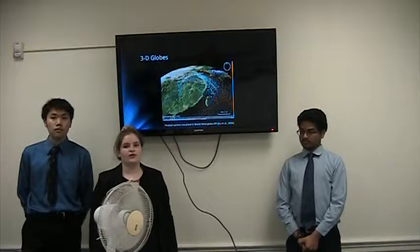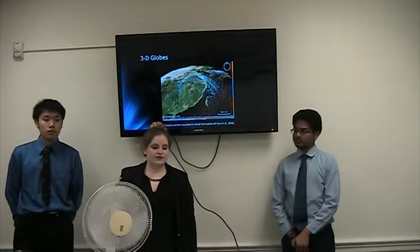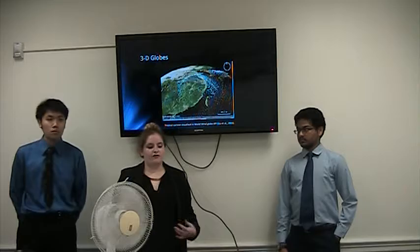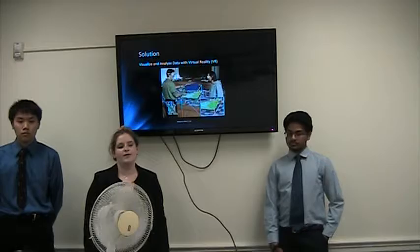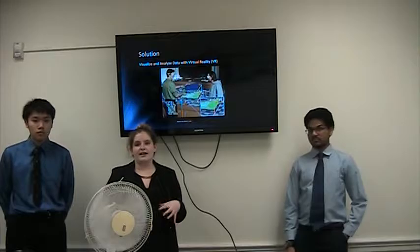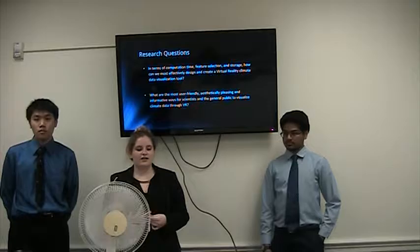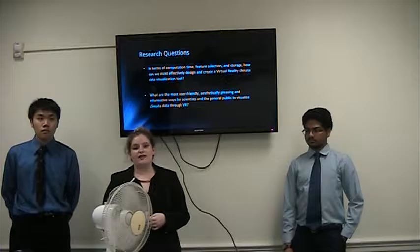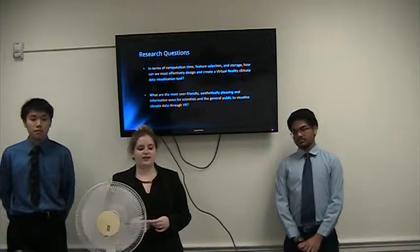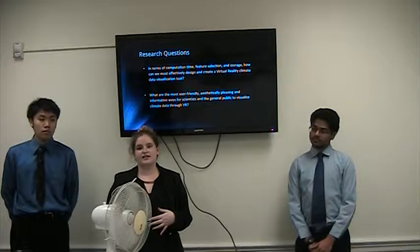A more recent format of data visualization is 3D globes. This is an example from NASA's Whirlwind software showing wind vectors from a tropical cyclone, but we believe this technology could be expanded further. Our solution is to utilize virtual reality to allow you to really get in there and view 3D data as it should be viewed — in 3D. Our research questions ask: in terms of computation time, features included, computational storage, and effective design, how can we create a VR climate visualization tool that is user-friendly, aesthetically pleasing, and informative for both scientists and the general public?